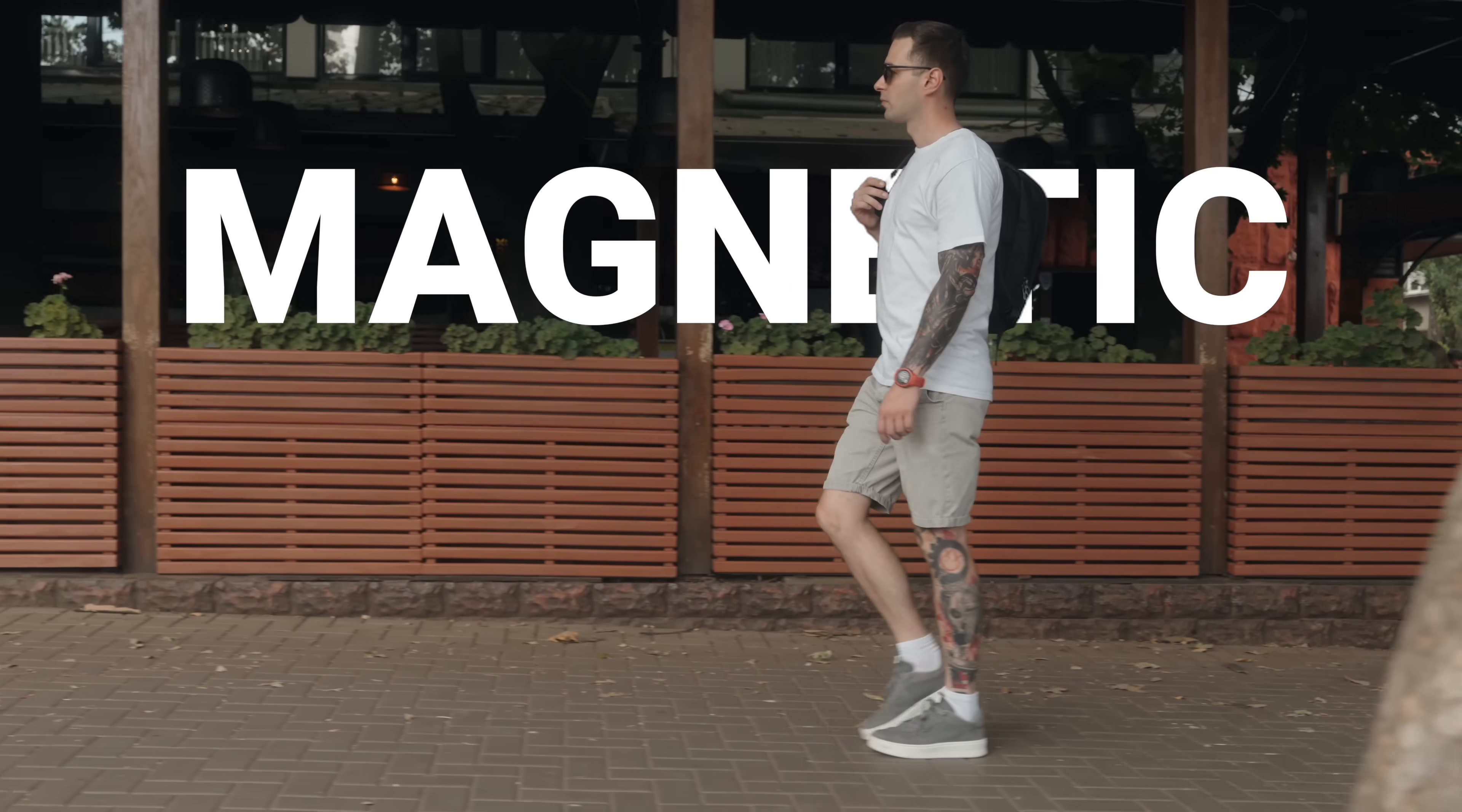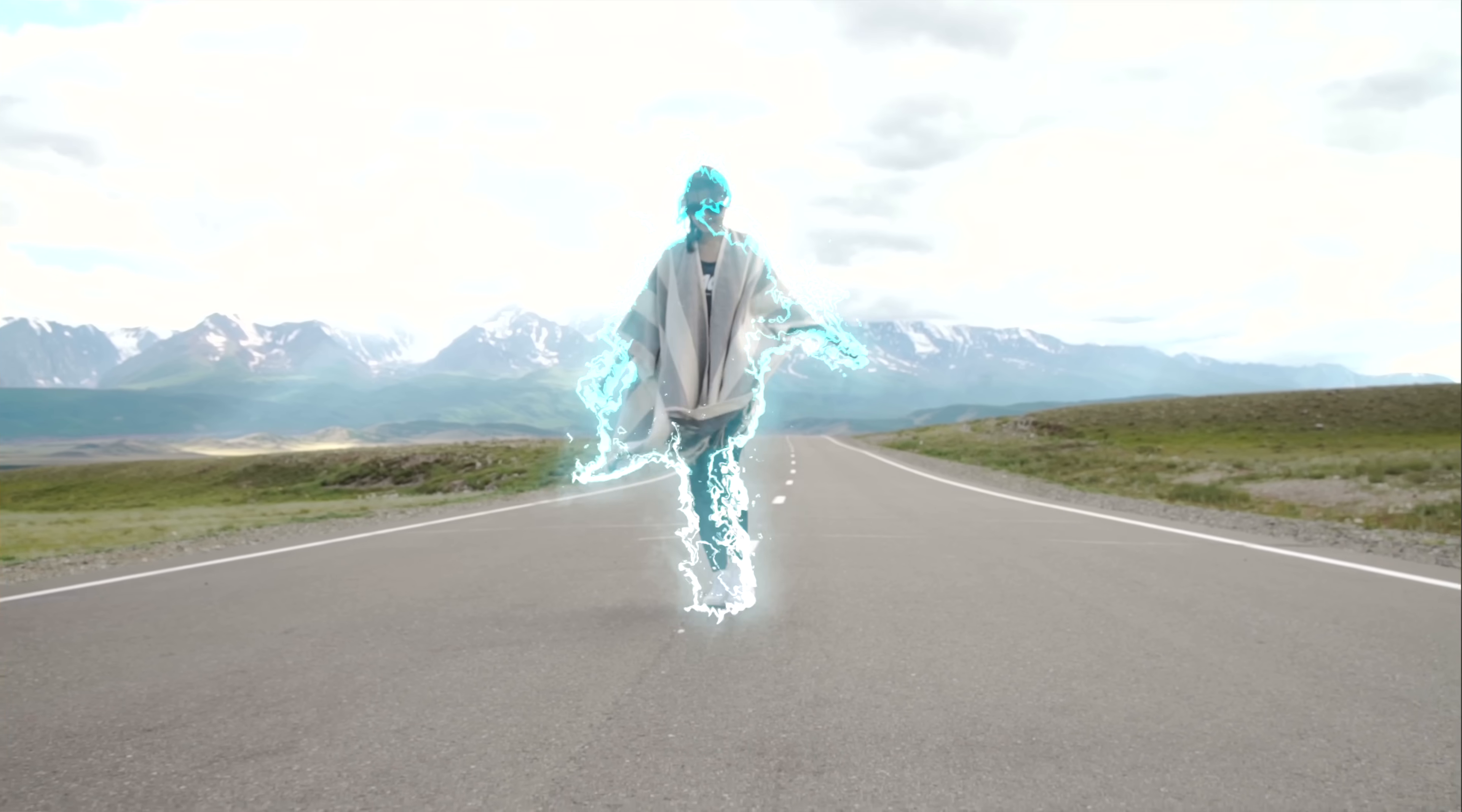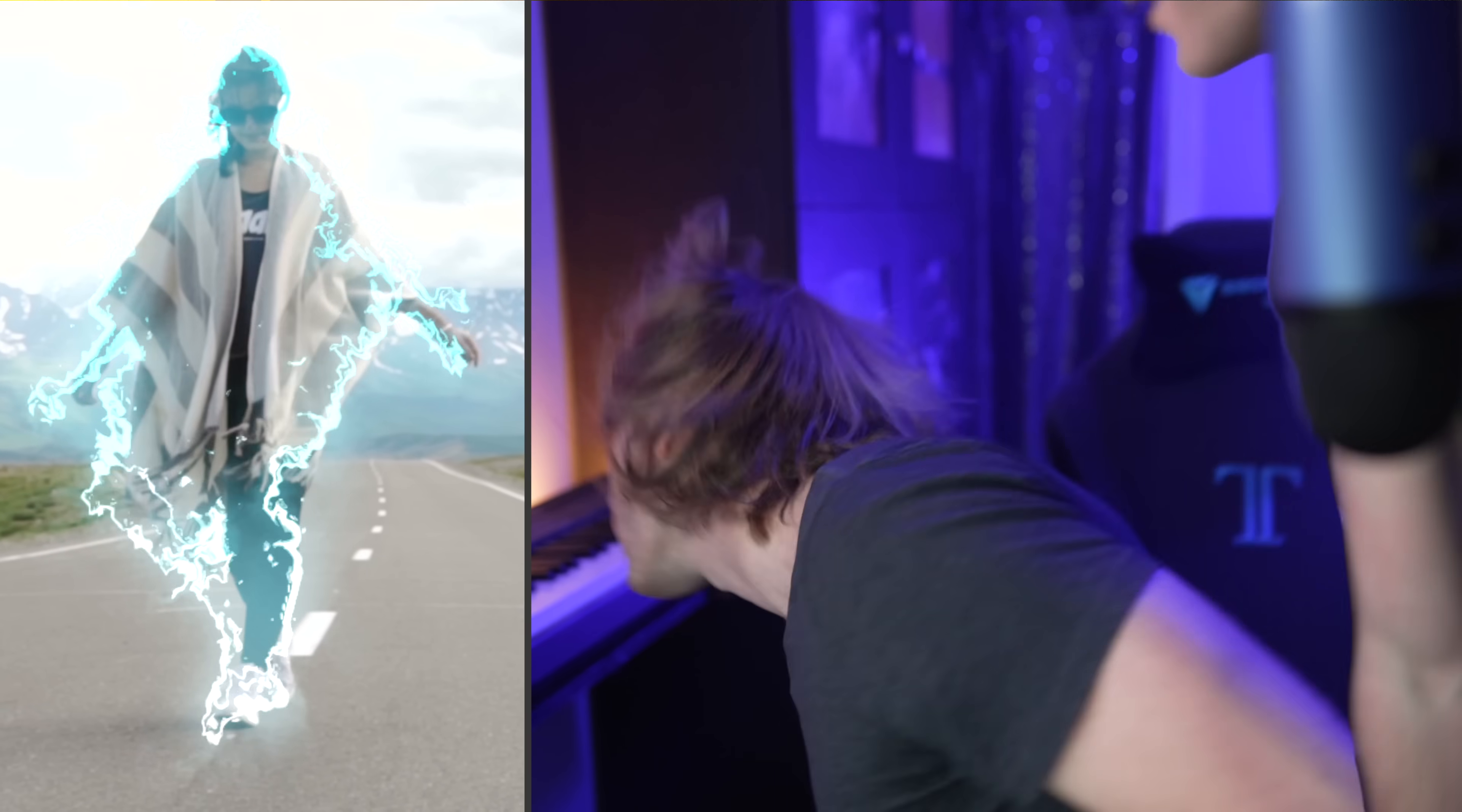In this video we're going to take a look at six creative ways to use the magnetic mask inside of Final Cut Pro 11.